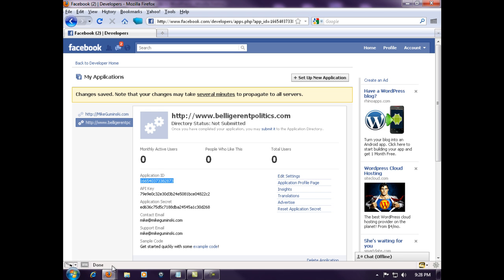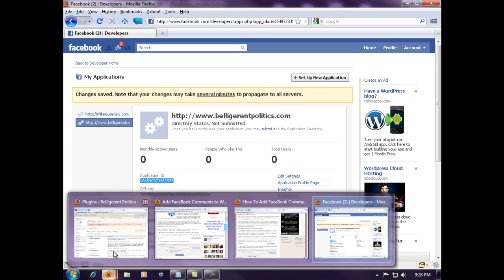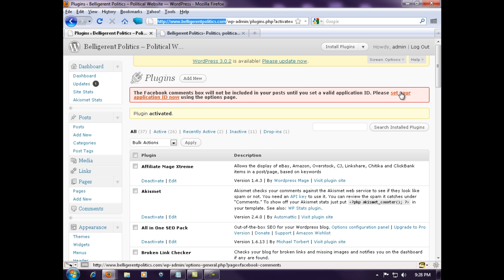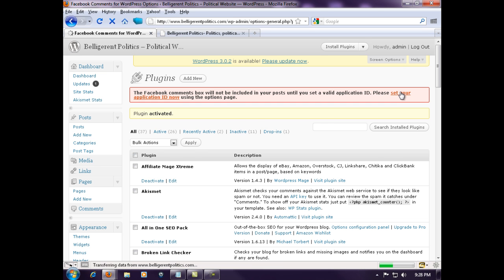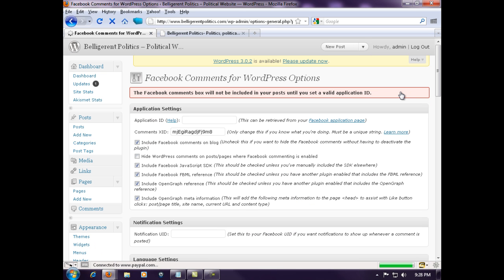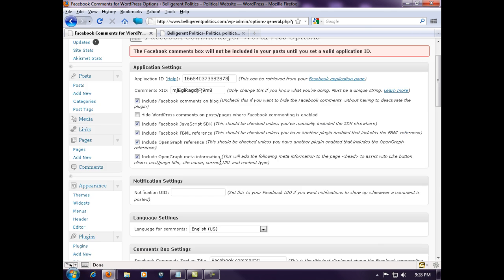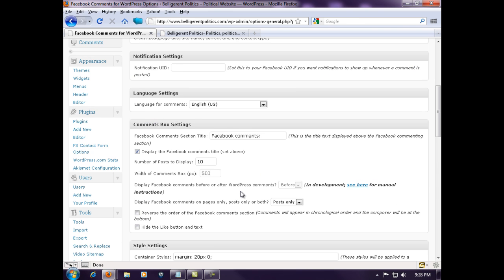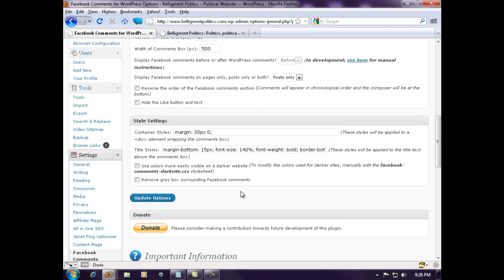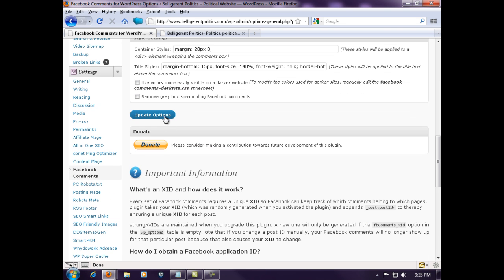I'm going to go back to my blog. Click on it right here is the application ID. Just put it in the text. You don't have to do anything else here if you don't want to. Hit update options.